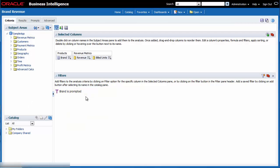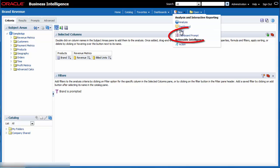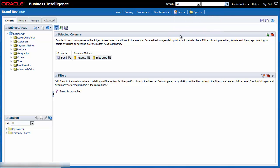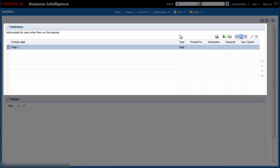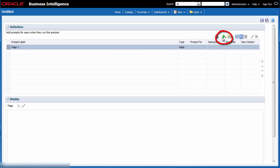I need to save the updated analysis, so I click save. Next, I need to create a dashboard prompt. This prompt will be available in the catalog for anyone to use once I have saved it. I click new in the global header and then I select dashboard prompt. I need to add the prompt to the brand column, so I click the new button in the toolbar and select column prompt.